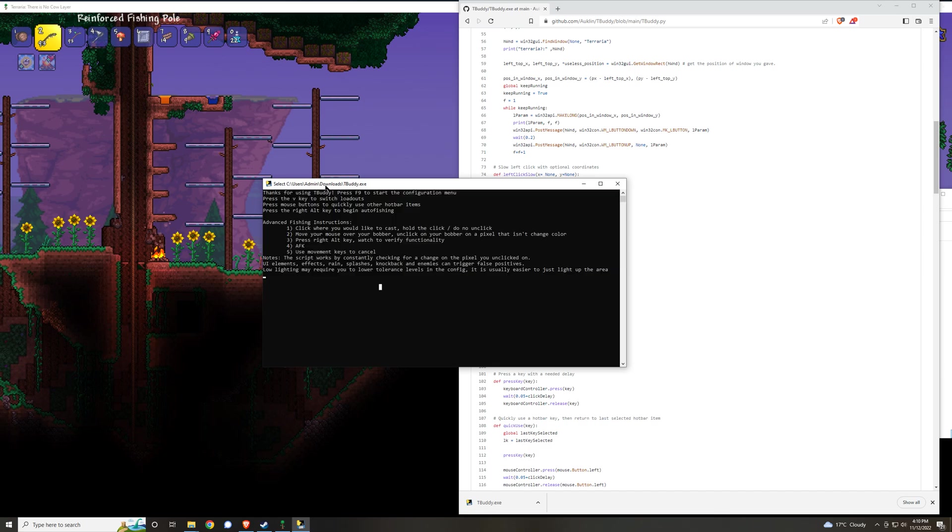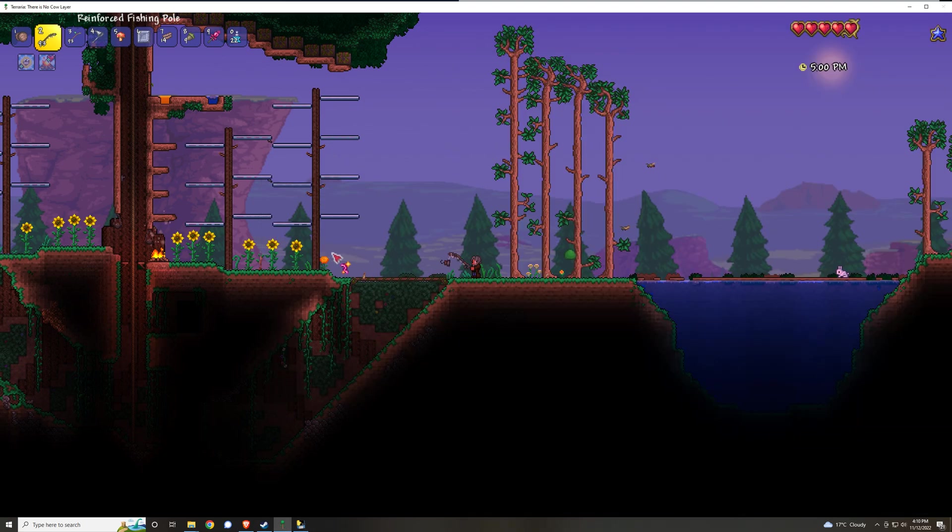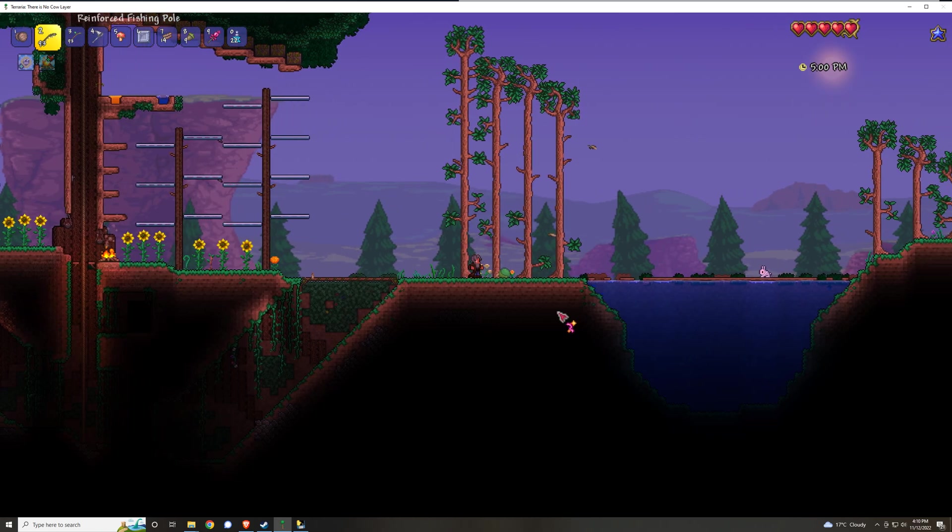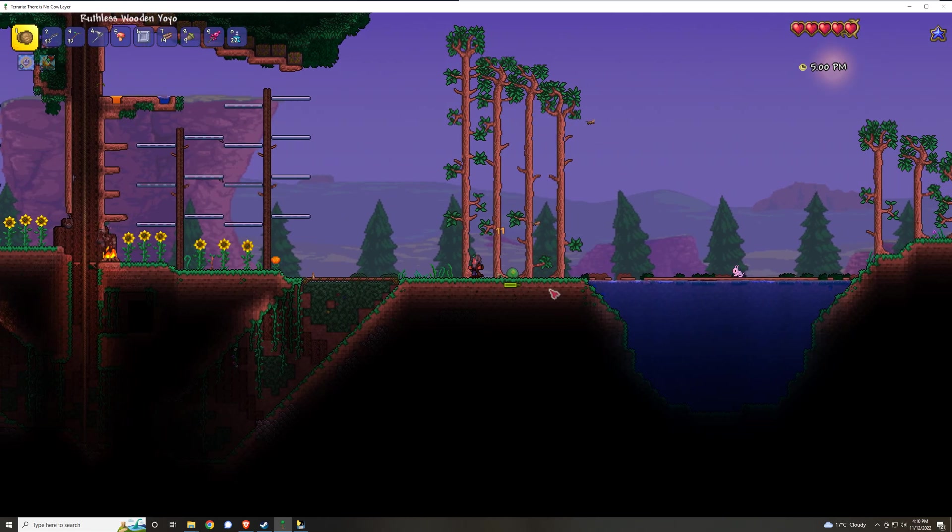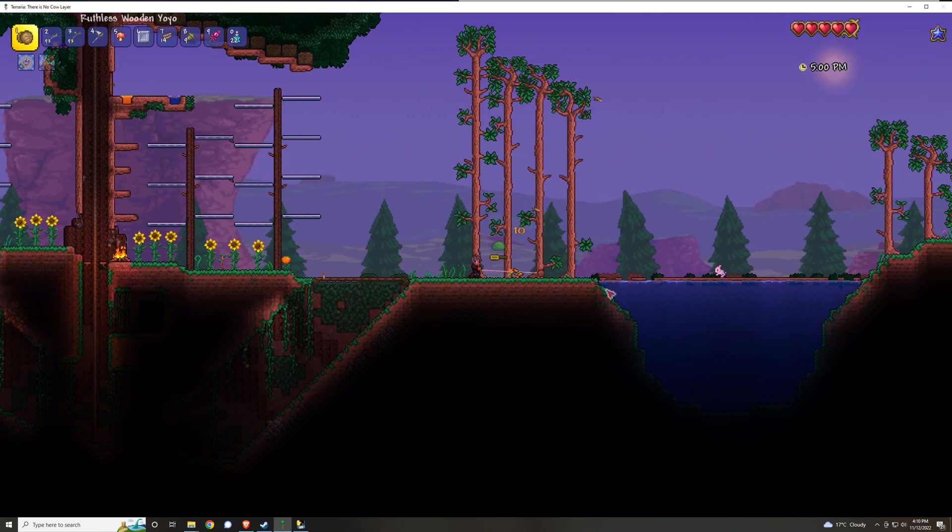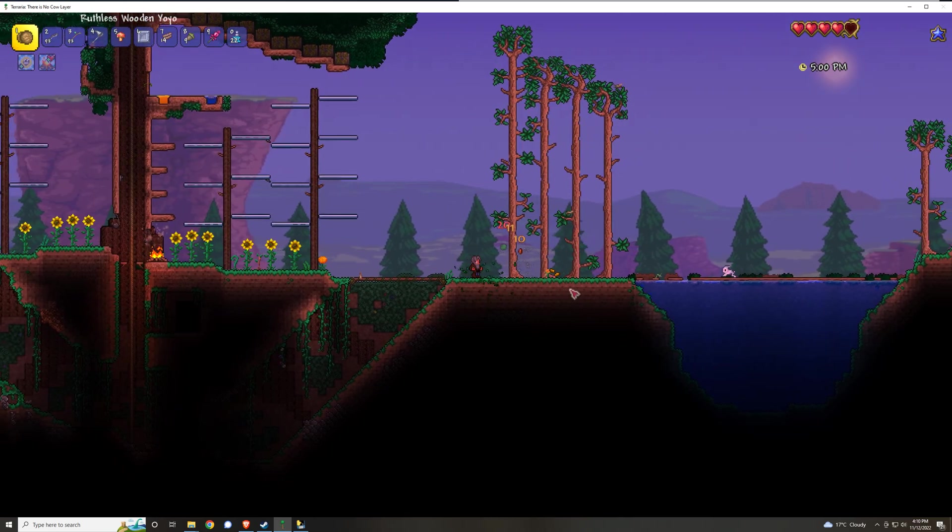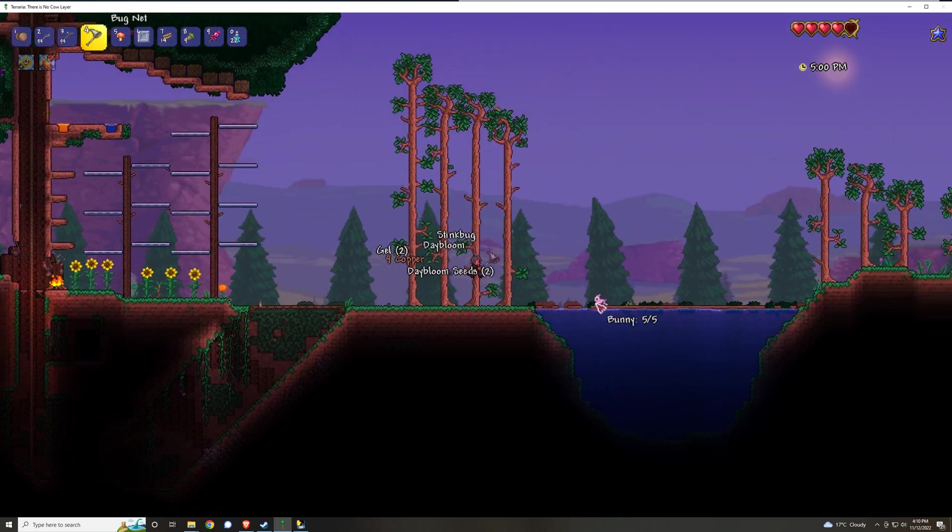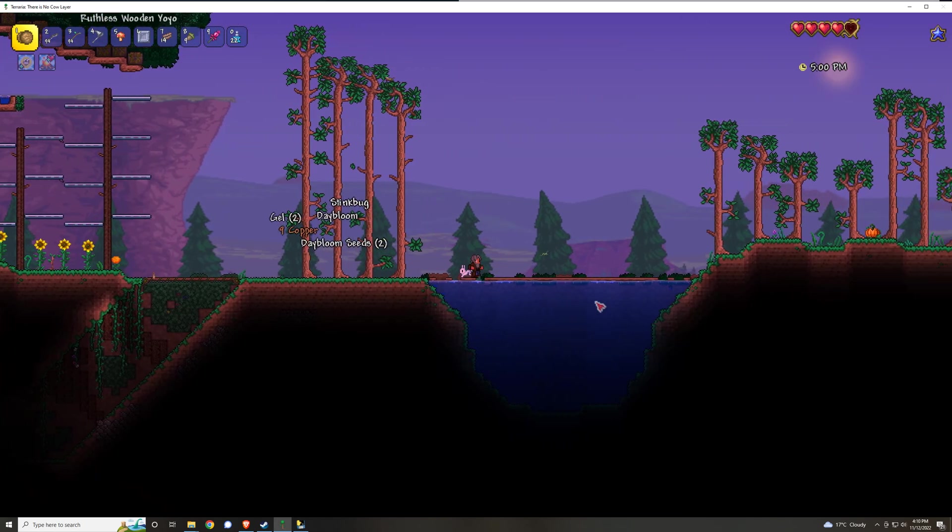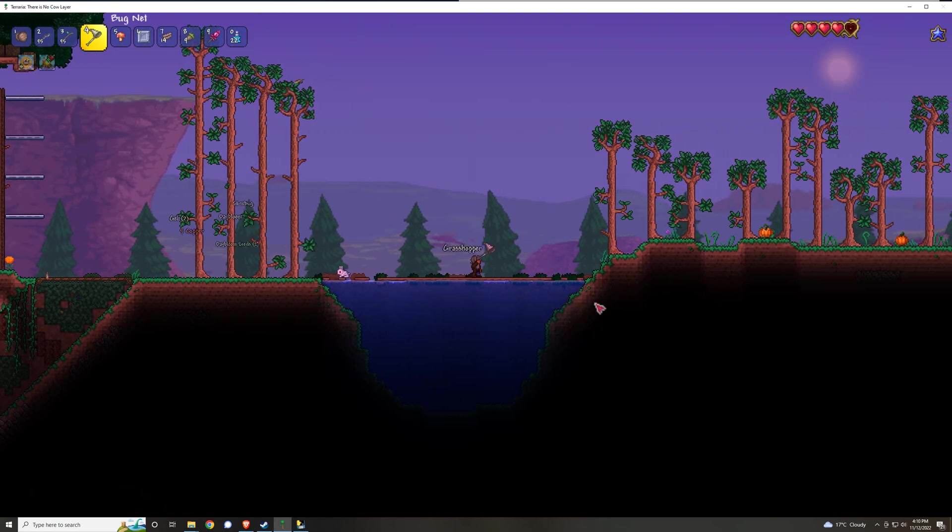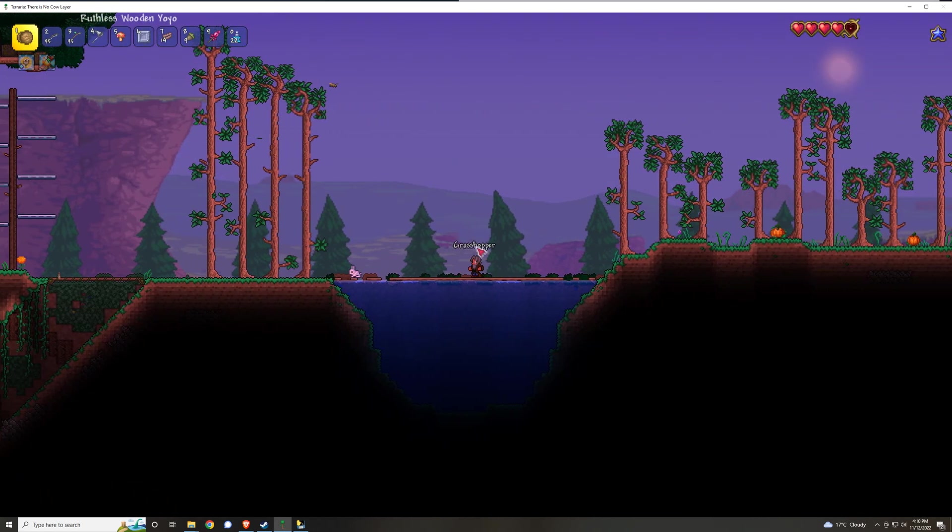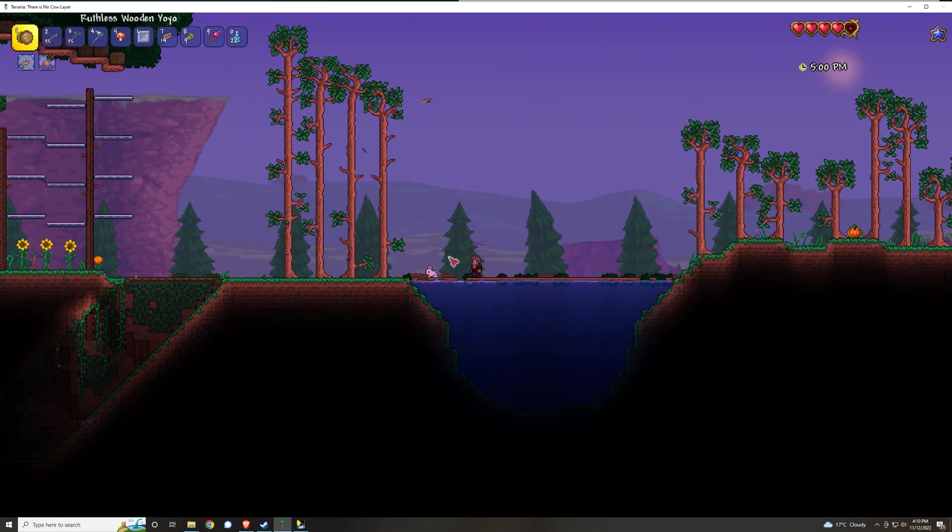So once this is running, you're done. Just go back to Terraria, do what it is that you were going to do, and you're basically good to go. You don't have to configure anything else.